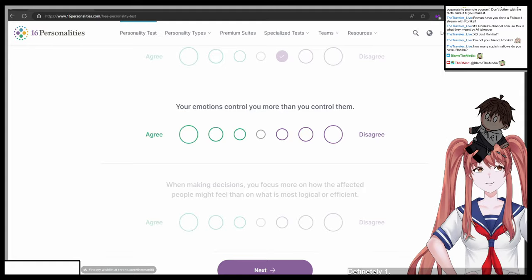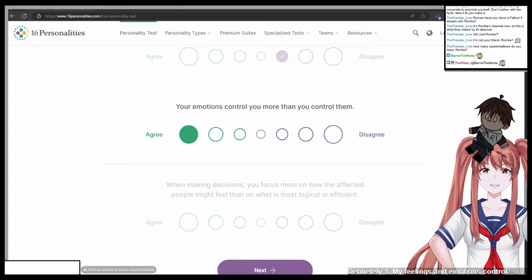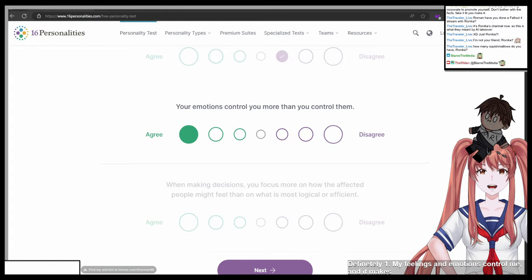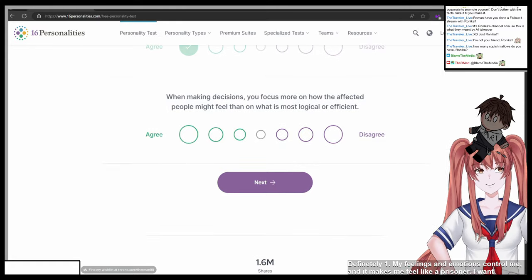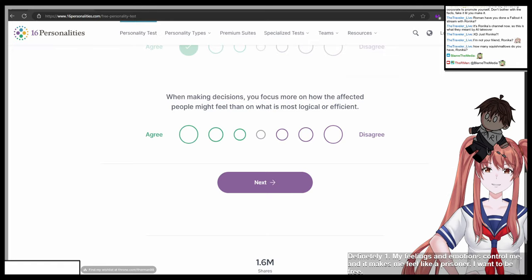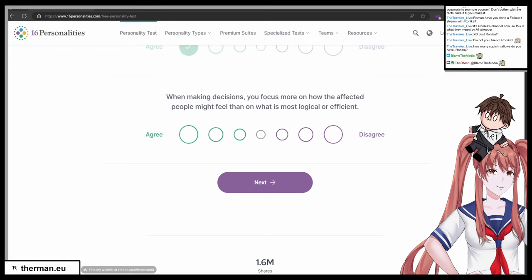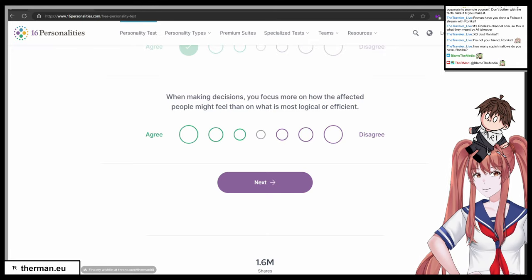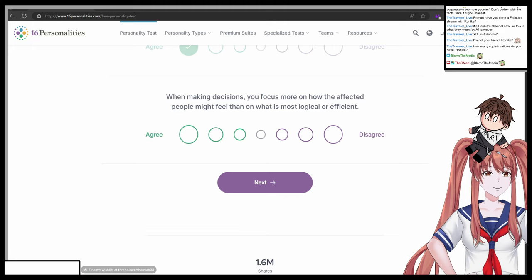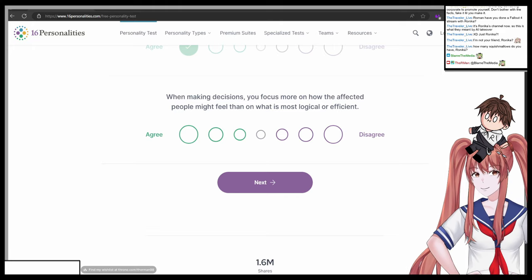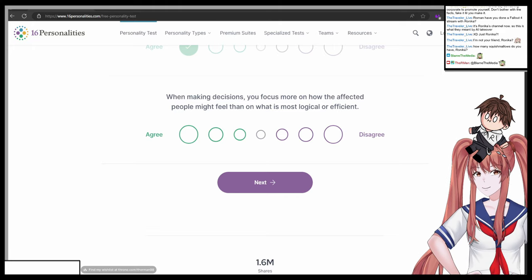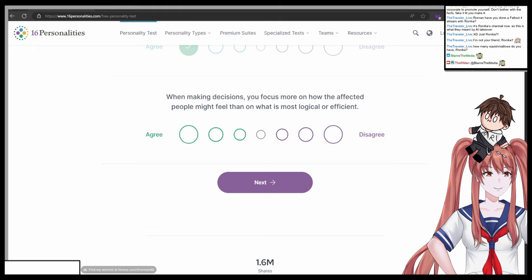Your emotions control you more than you control them. One agree, seven disagree. Definitely one. My feelings and emotions control me and it makes me feel like a prisoner. I want to be free.